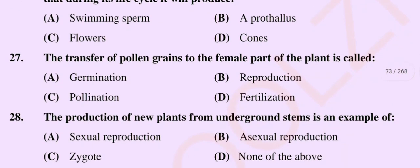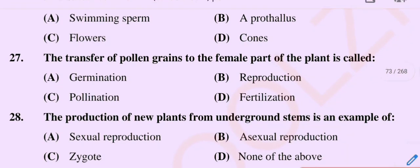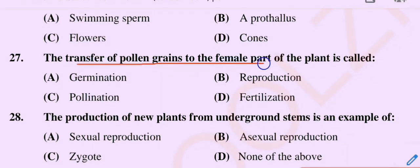Question number 27. The transfer of pollen grains to the female part of the plant is called. Option A: Germination. Option B: Reproduction. Option C: Pollination. Option D: Fertilization.